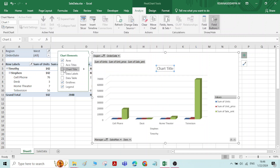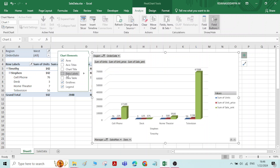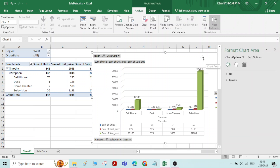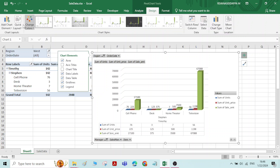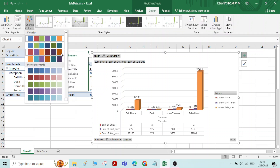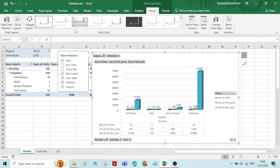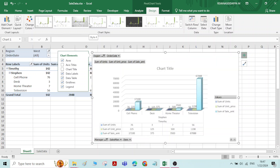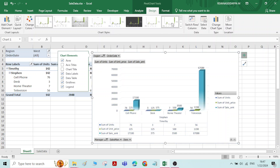Meanwhile, you can also change the chart type, add axis titles, and choose data labels. If you click on Data Labels, the relative numbers — total sum of unit price — will be displayed in the chart itself. You can also change the color options by clicking on the chart, going to the Design option, and changing colors as you want. There are also a few more formats available. Whichever format you feel is convenient, you can select that.